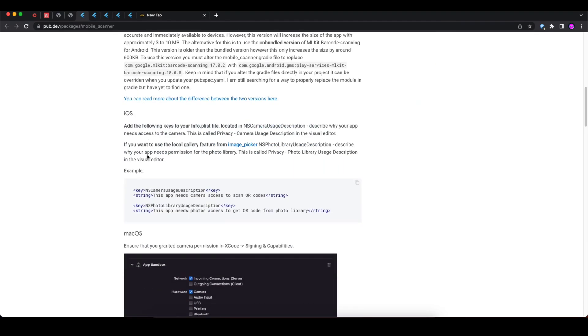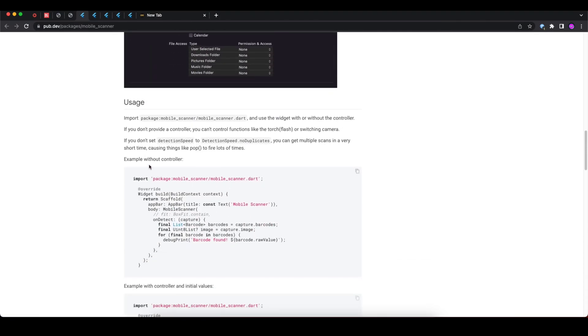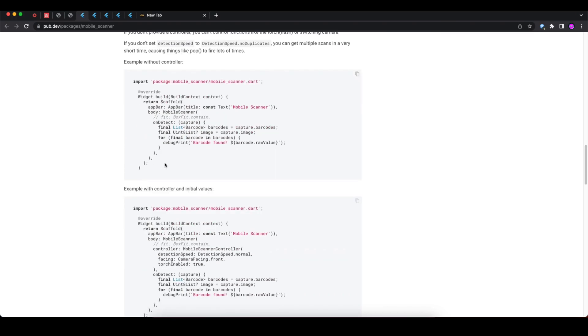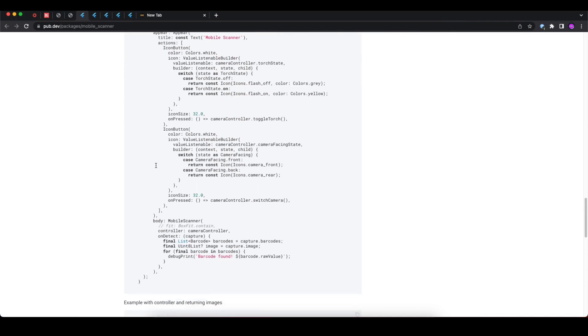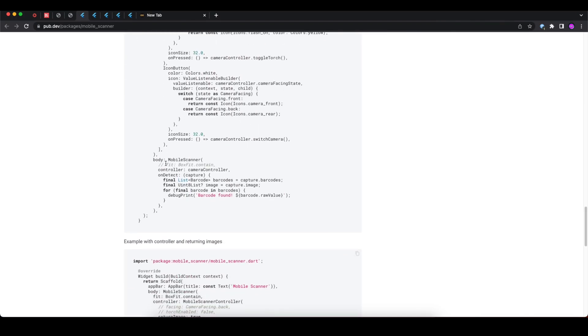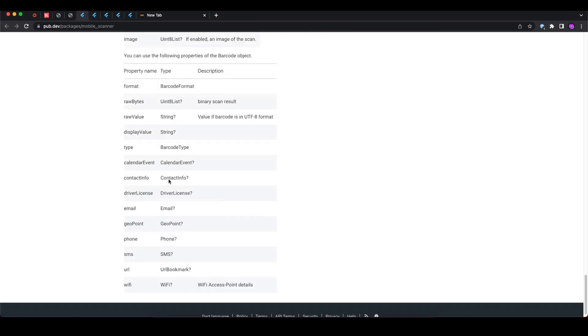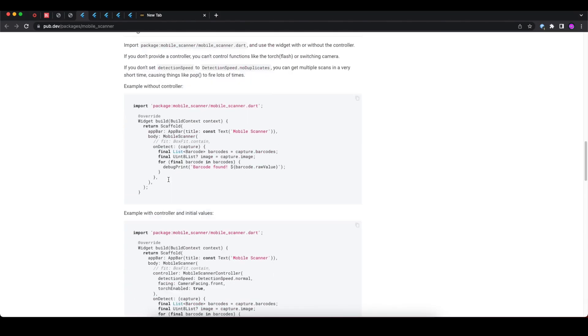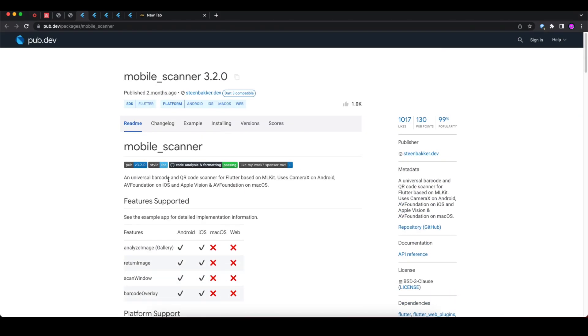Further you can see the integration process on Android and iOS, and here are the code snippets to use this package in your Flutter application. This is a very cool and useful package if you want to implement barcode and QR code scanning features in your Flutter application.